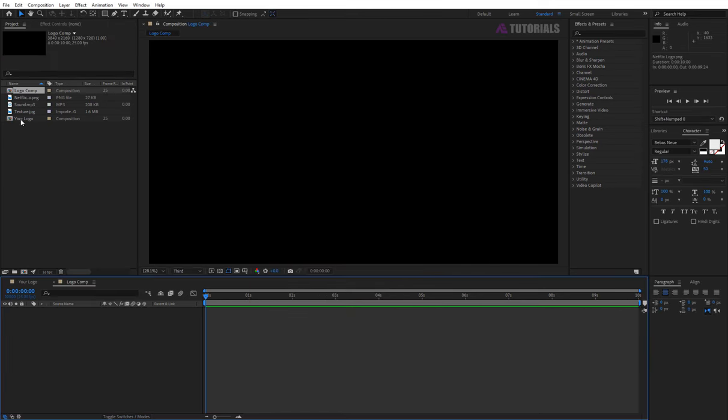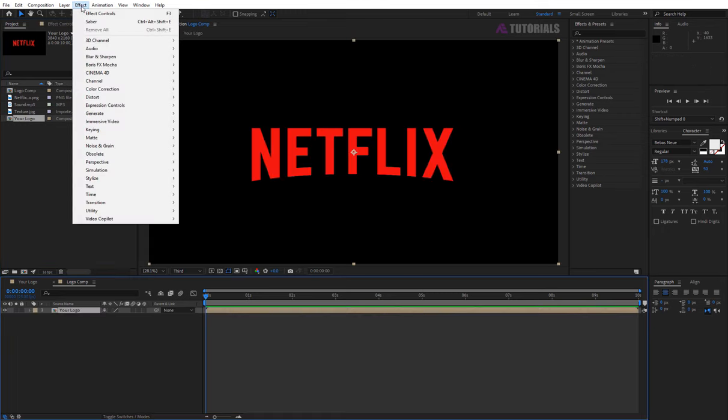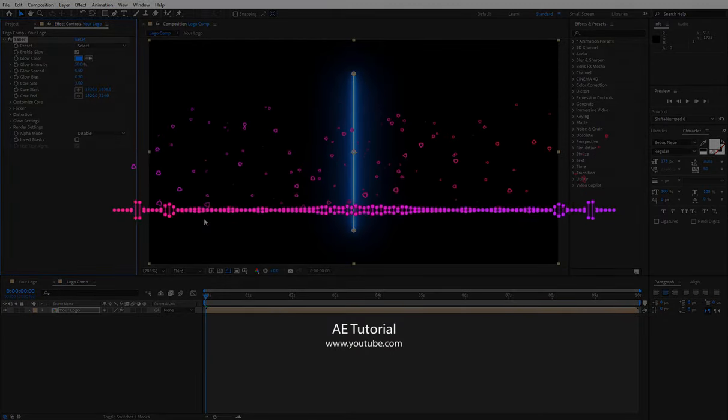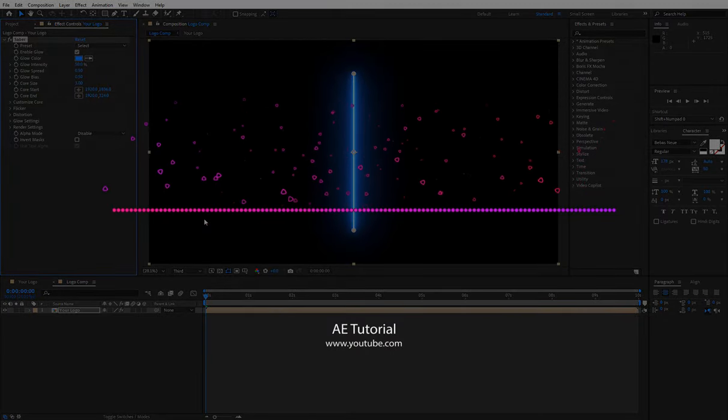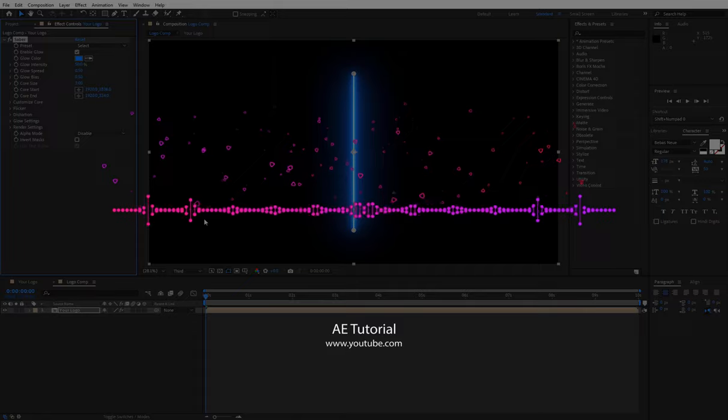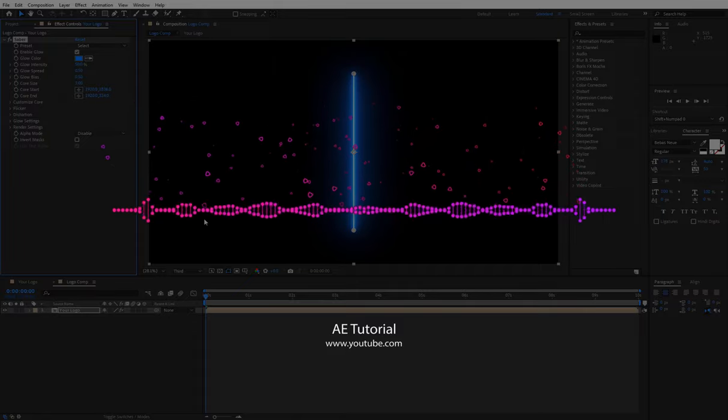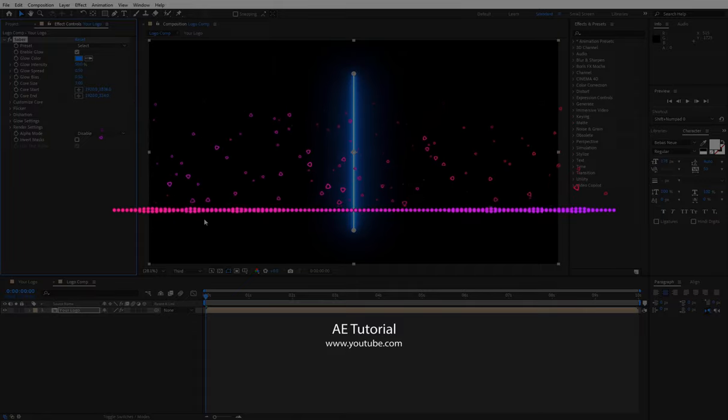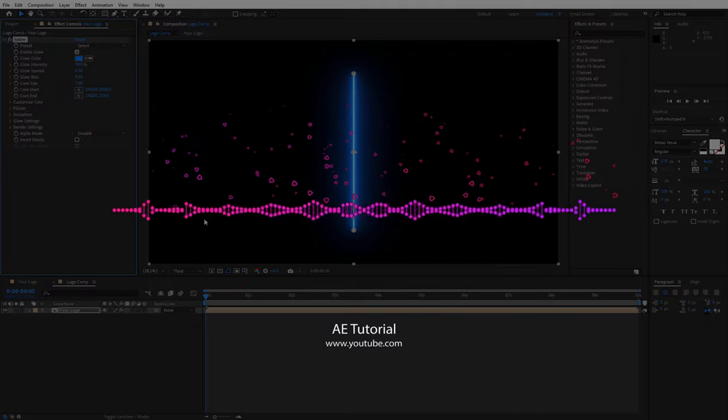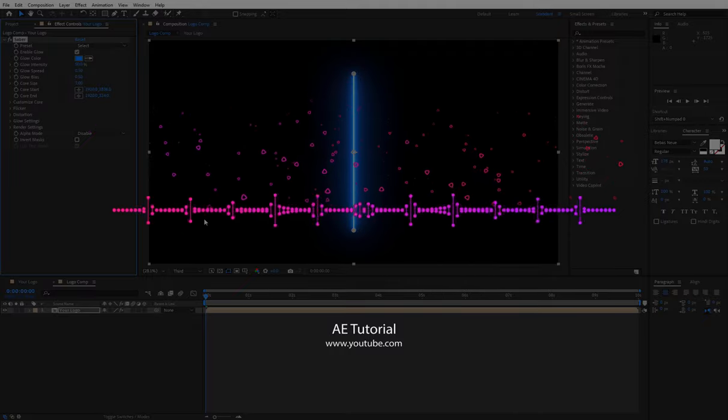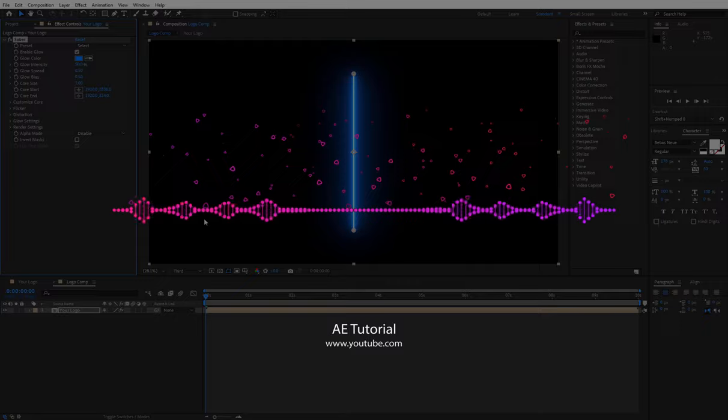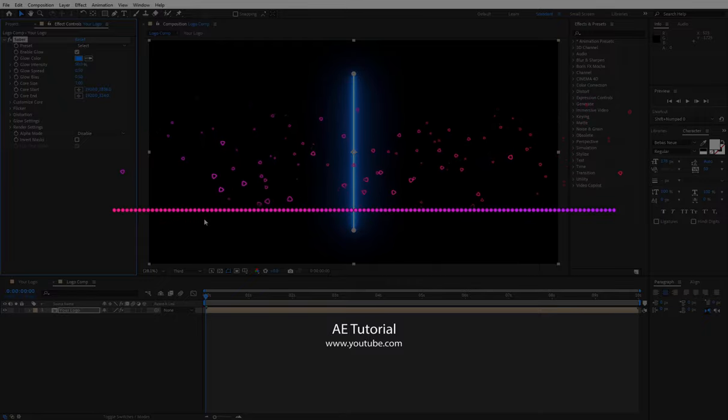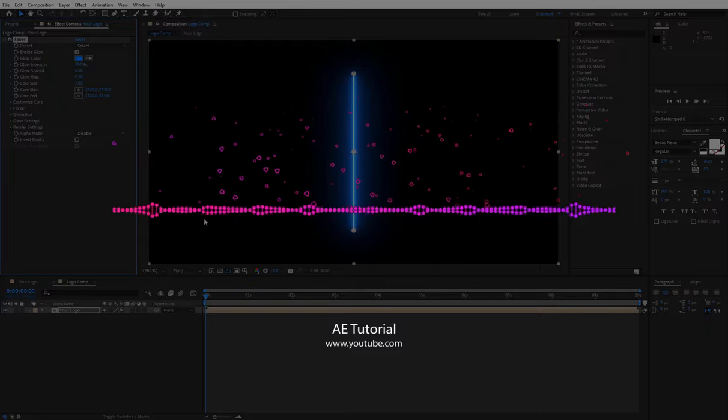Drop your logo comp in the timeline and apply the Video Copilot Saber plugin. Wait for a while. Some people asked me, we don't have this plugin in our After Effects. This is a third party plugin, you must have downloaded and installed in your software. How you can install this, please watch my another video, link in the description. Let's go back to our project.